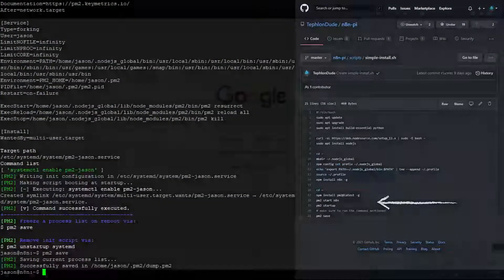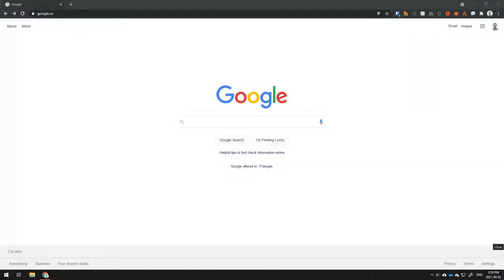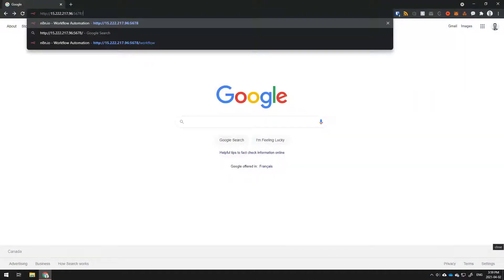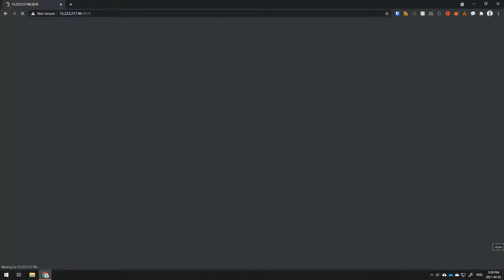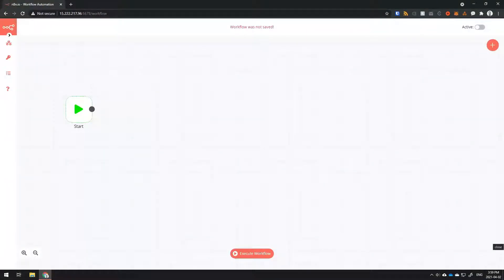You can now open up your web browser and go to the IP address of your N8N server followed by colon 5678. You should now have the new N8N editor page ready to go.